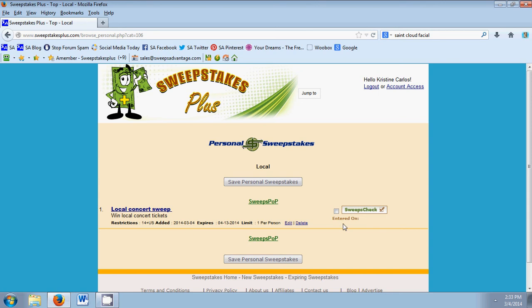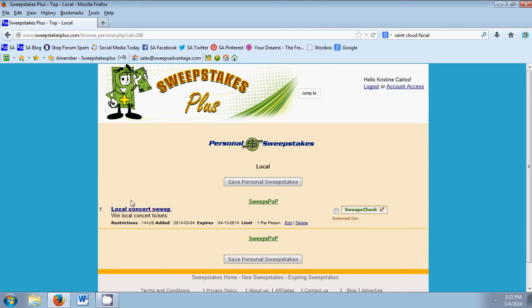Here you can use all the usual features that we have on Sweepstakes Advantage. You can use sweeps pop or sweeps check as you fill up your folders with all of your personal sweeps.